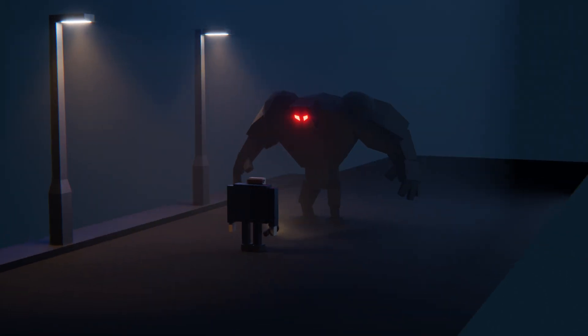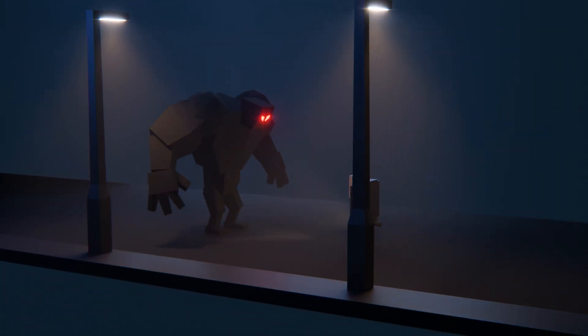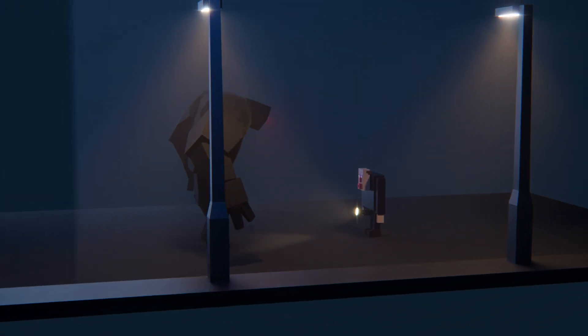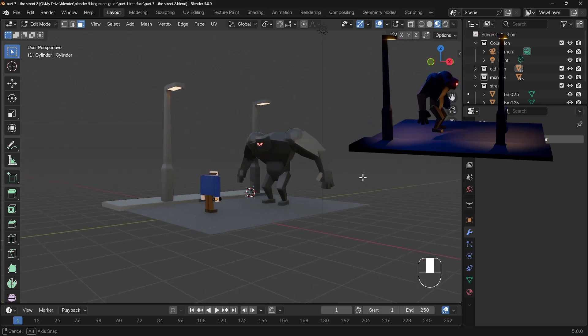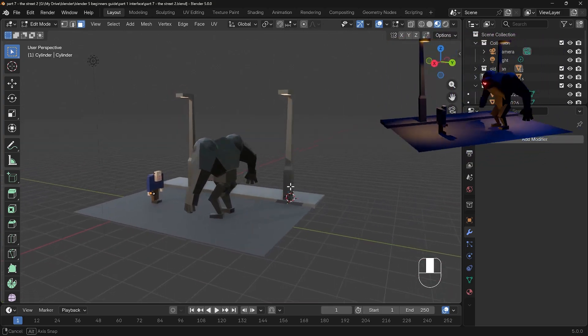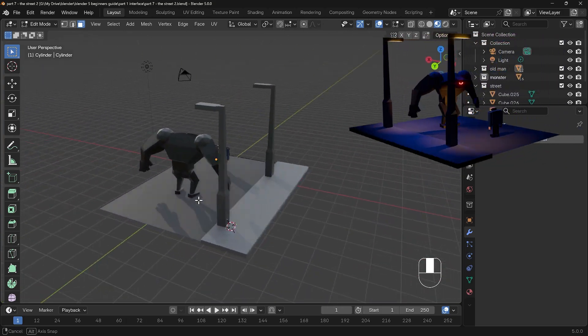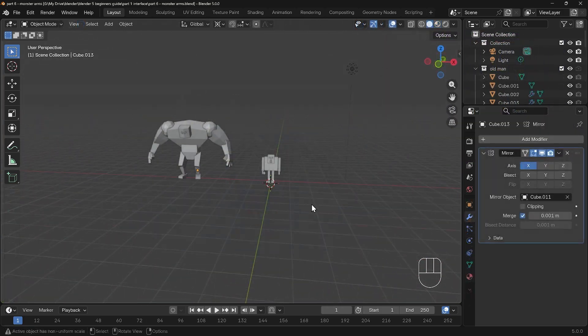In this video series, The Complete Beginner's Guide to Blender 5, we're working on this fantastic scene you can see here, and in this particular video we're working on the materials and building the street. So here's where we got up to last time, and I want to position my characters first and then add the street.